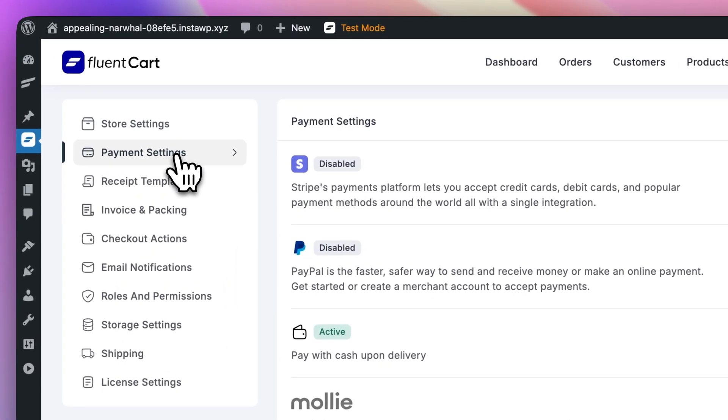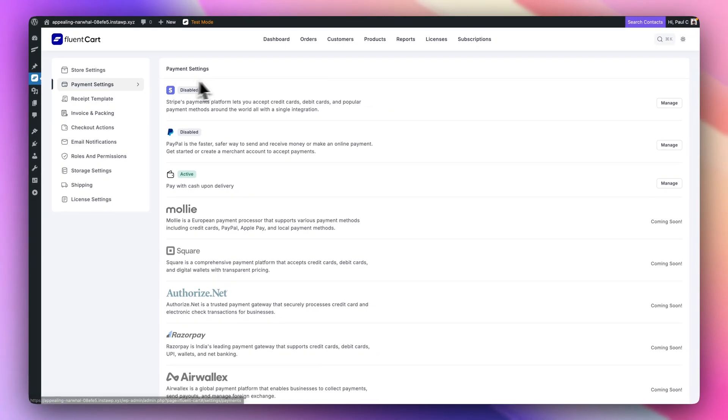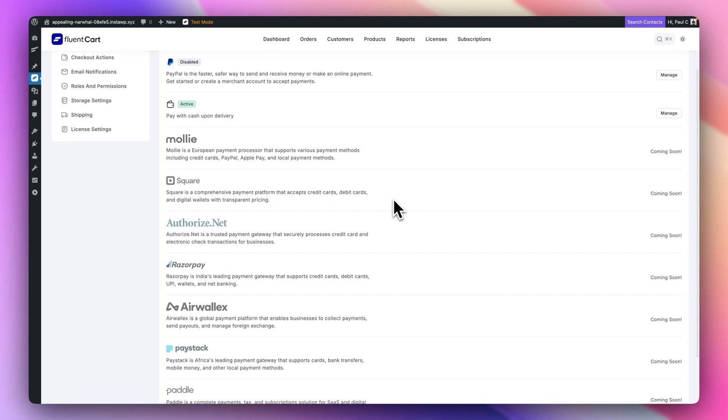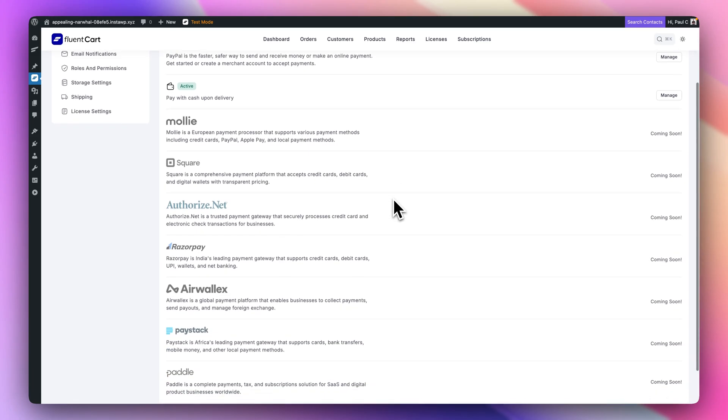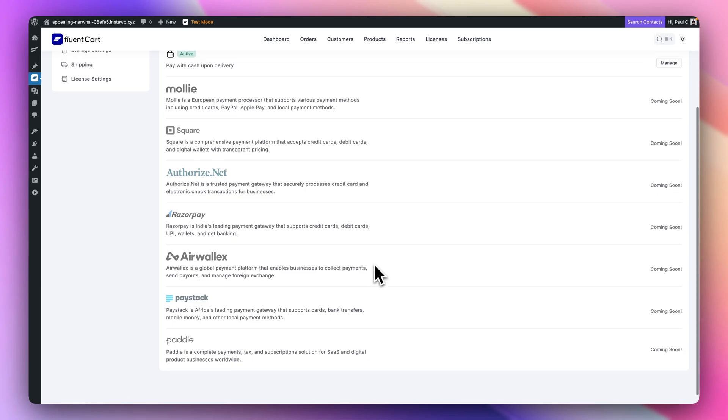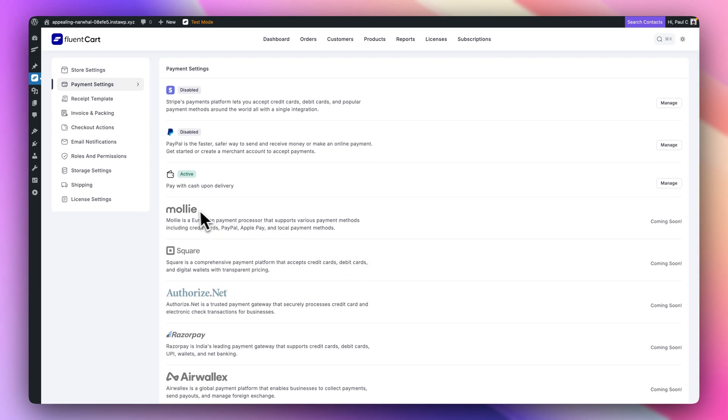Payments. Now, I know payments have come up in the comments section. As you can see, in the beta version I'm currently using here, we have both Stripe, PayPal, and cash on delivery, which we generally use for setup and testing purposes. You'll also notice there's an awful lot of other options inside here: MOLLE, Square, Authorize, Paddle. One of the things that a lot of people are going to be concerned with is will their payment gateway be supported. The understanding is that a lot of payment gateways will be supported. And if not, there will be ways of connecting up to those if there's not a native integration inside FluentCart itself.